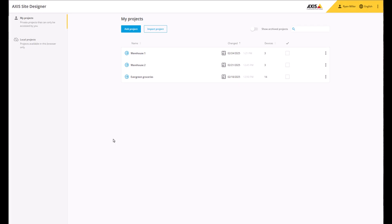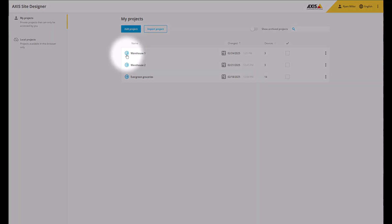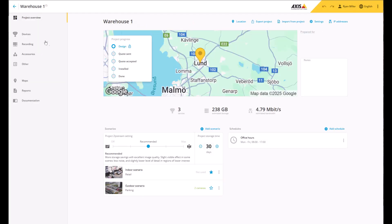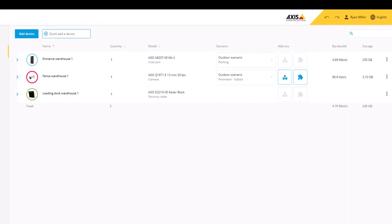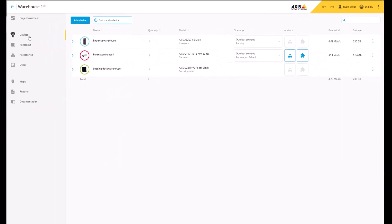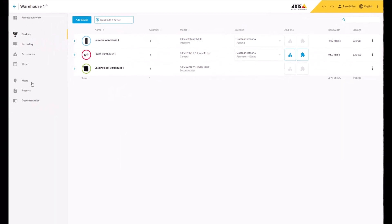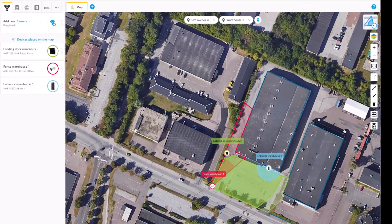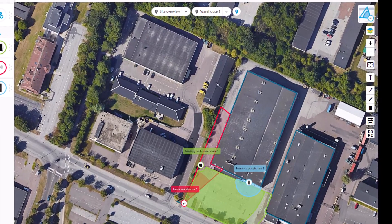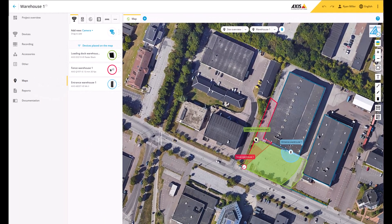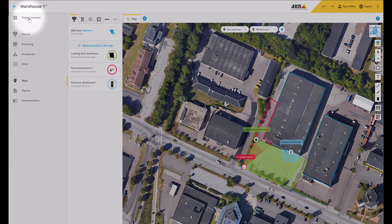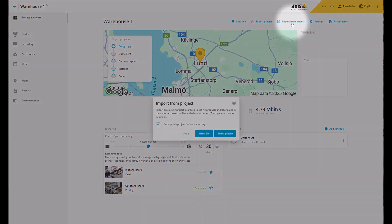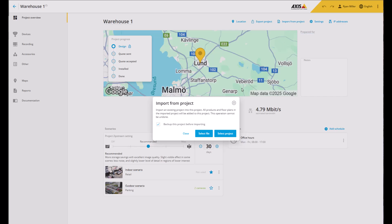Last but not least, we've added the option to merge two existing projects. Let's have a look. In this existing project, there are already a few devices added. You can also see the devices on the map, which have a couple of preset locations. To merge this project with another one, we'll go to the Project Overview. We'll click on Import from Project, and we select our project, either from a file or from the list.